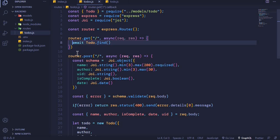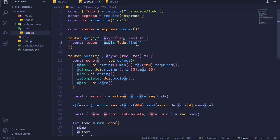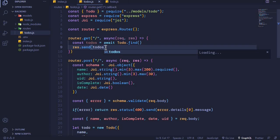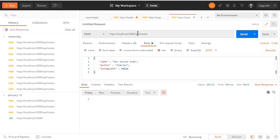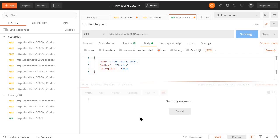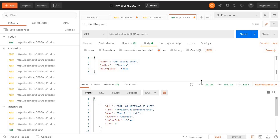We store this in a constant, so we say const todos. What we get from todo.find is our todos, and we can send this to the user with res.send(todos). Let's test this in Postman - I'll change the request type to GET and the endpoint remains the same. I'll send this request and we should get our todos from the database, and there we go.